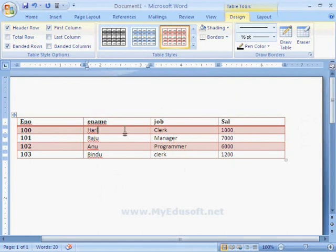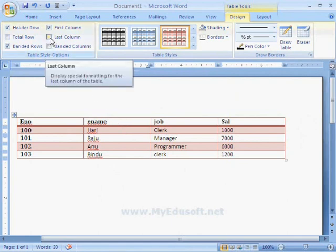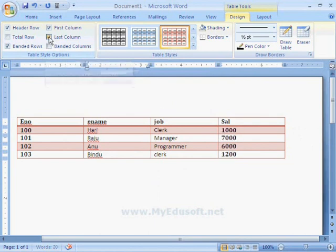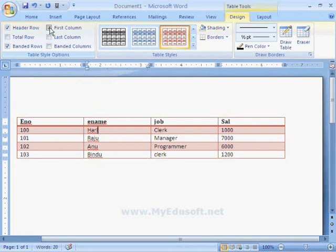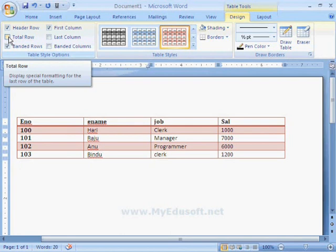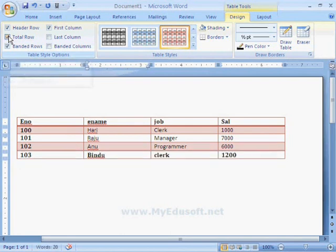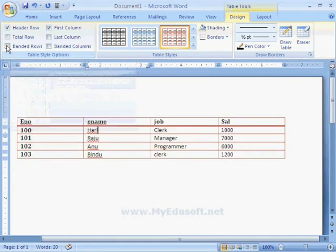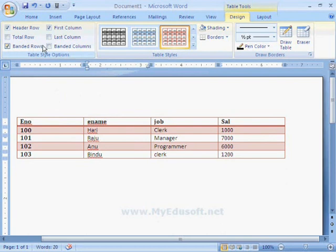We have Table Style Options that control how to display special formatting. Here, the data is highlighted when we select the Last Column option. Similarly, if we select First Column, that data is highlighted. We can also highlight the Header Row by selecting that option. The Total Row option displays special formatting for the last row. Banded Rows displays even and odd rows differently, and Banded Columns displays even and odd columns differently.